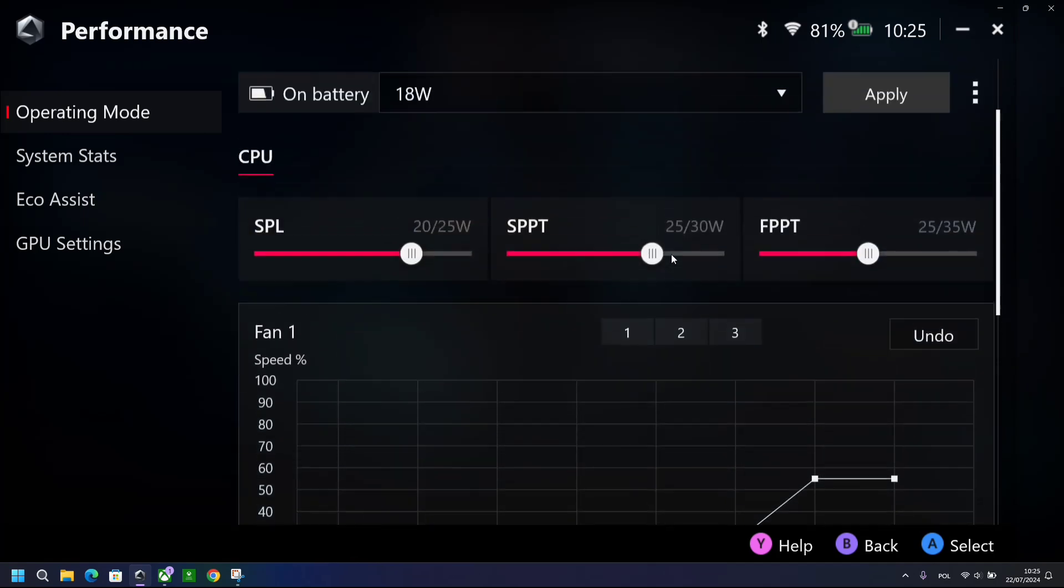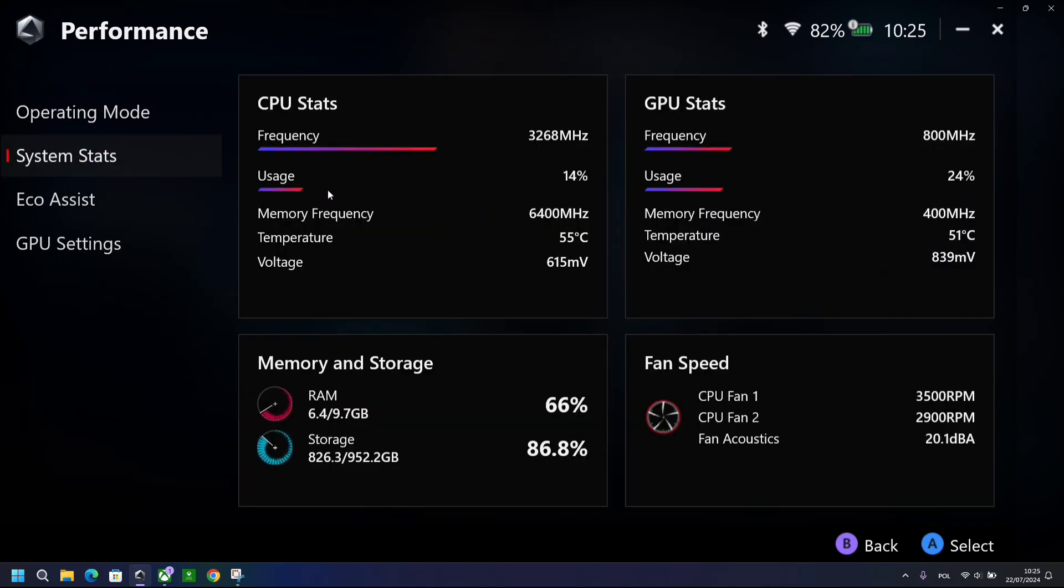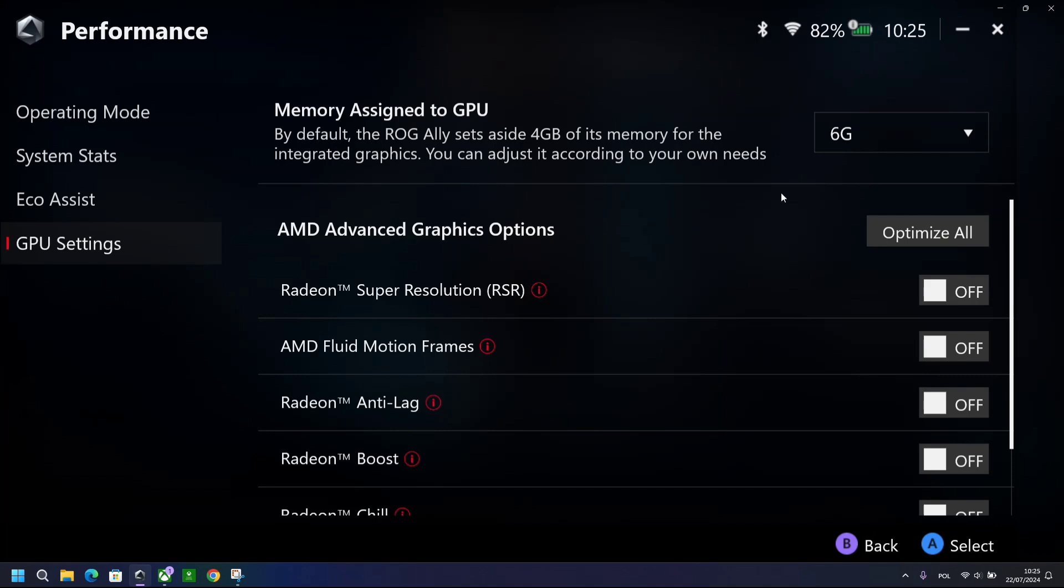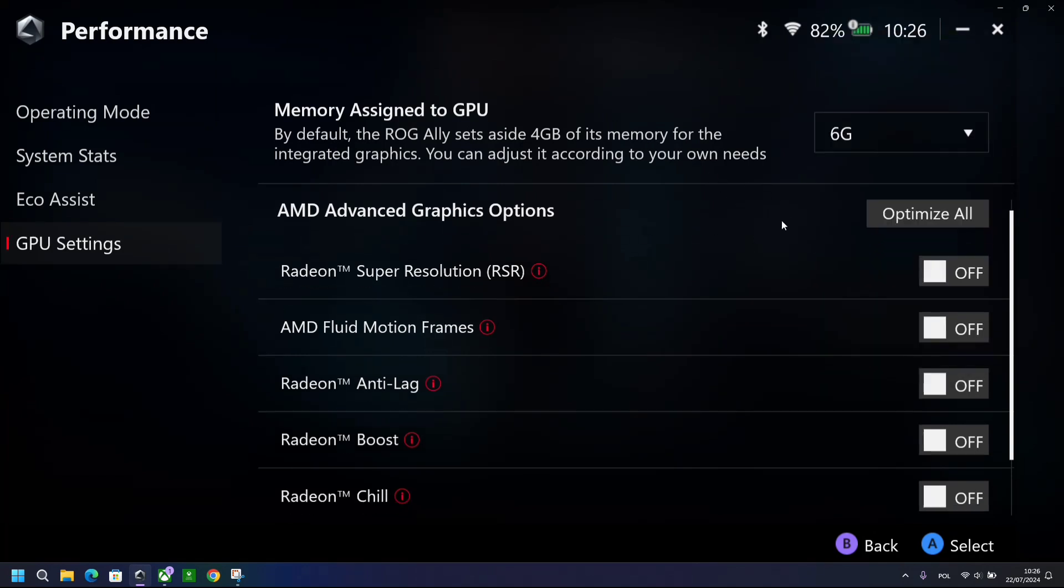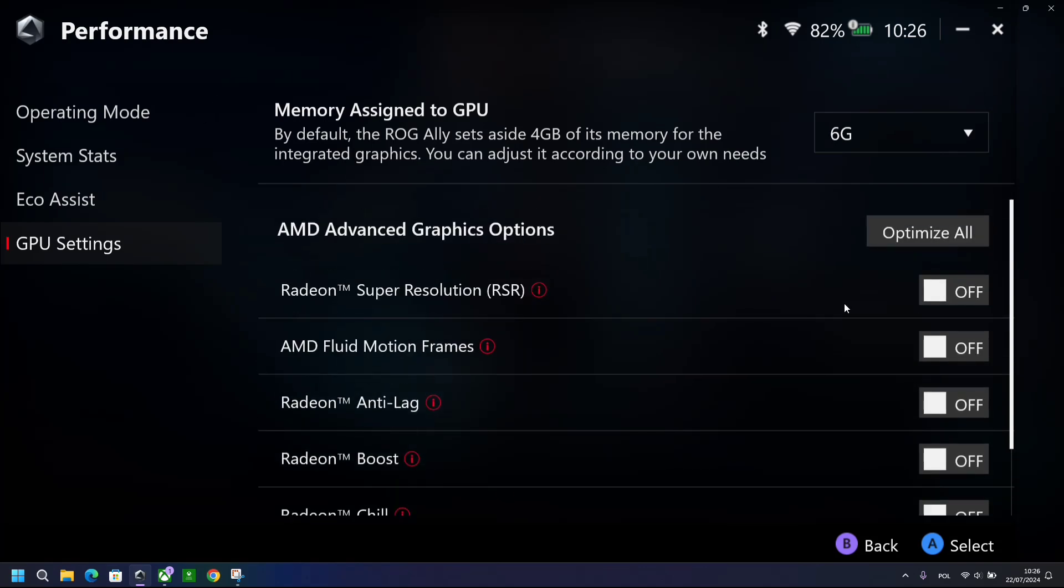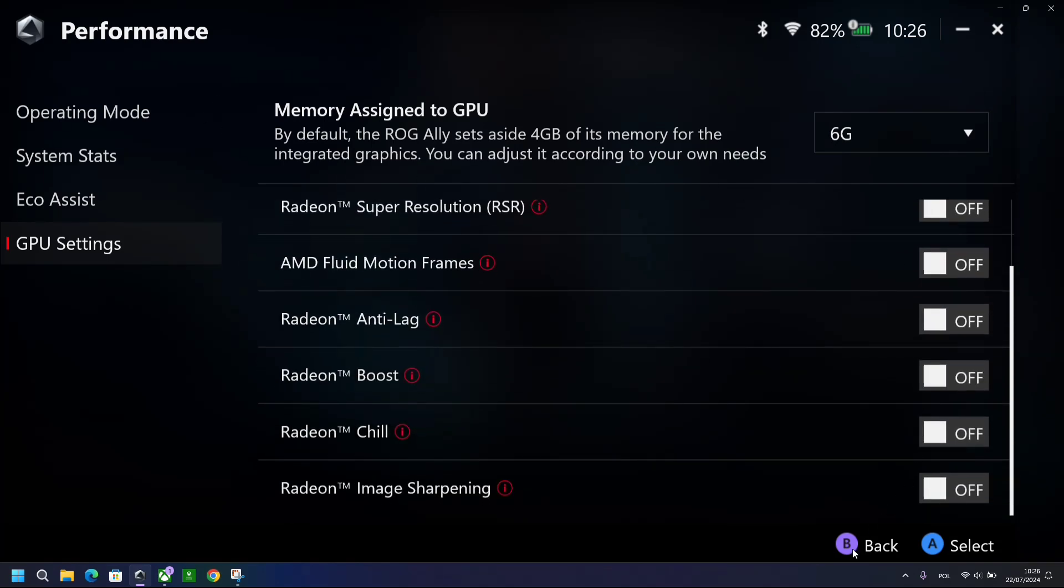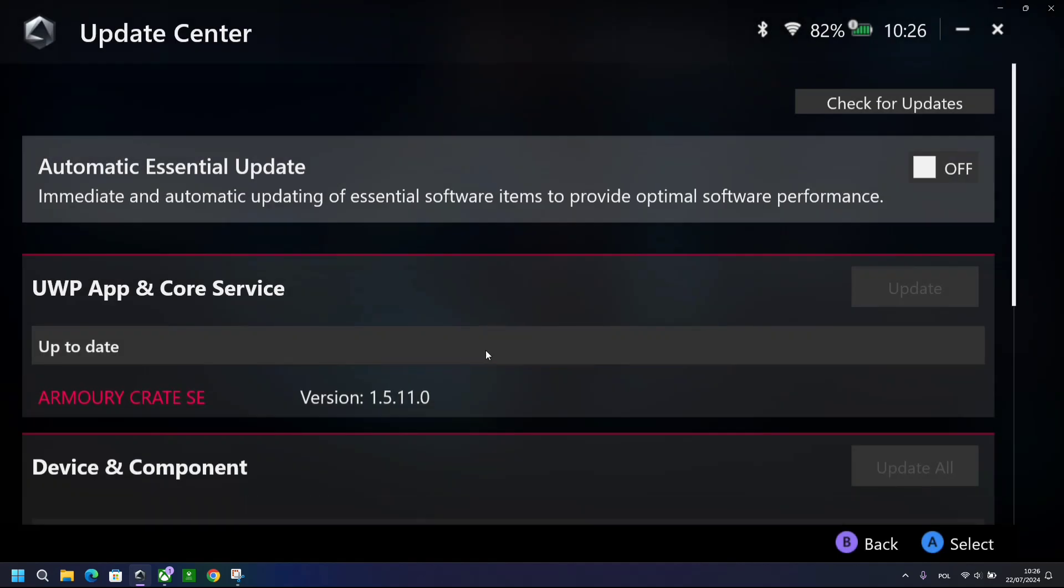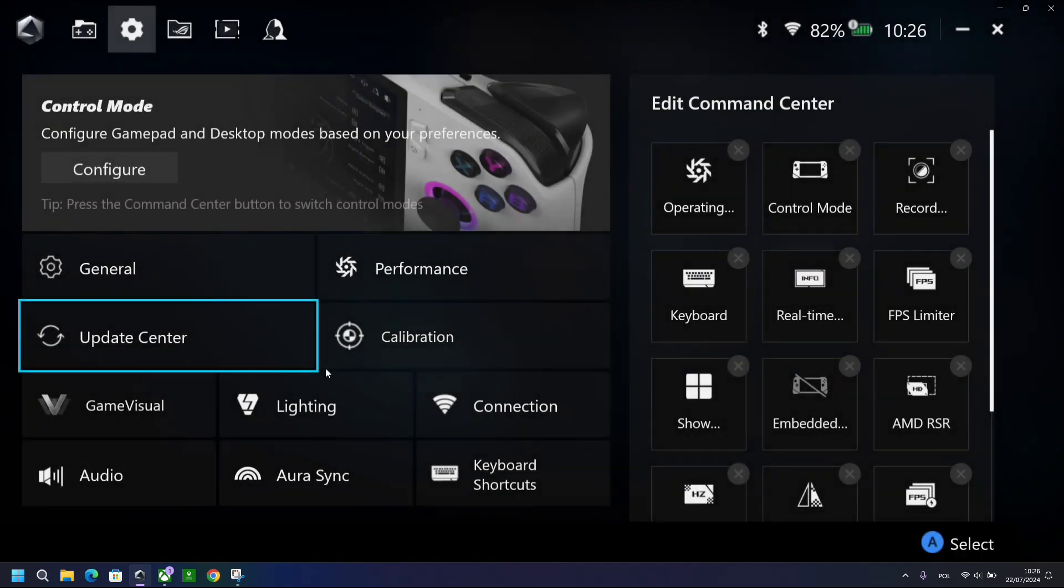No major changes in the operating and the performance mode really. Some nice TLC here and there. It looks slightly different, but no major changes. However, there are some major changes in the performance tab. Again, you do have AMD Fluid Motion Frames in here. So if you want to set it up for every single game, you can do so in here.